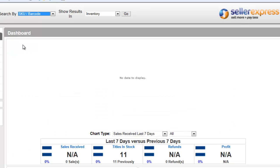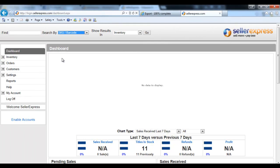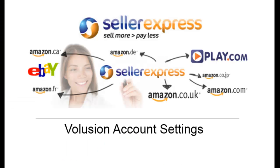Once you've completed these steps, Seller Express will be linked with your Volusion web store and this will allow your orders to be processed in whichever way you choose. Thanks for watching.